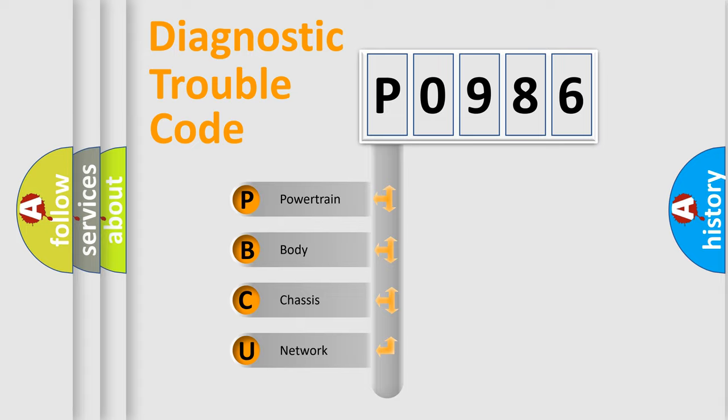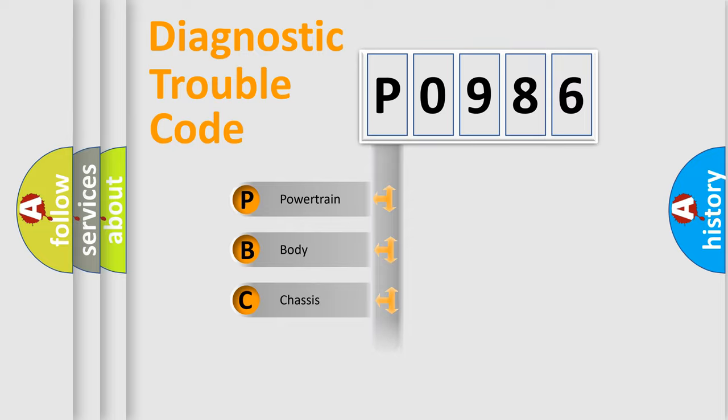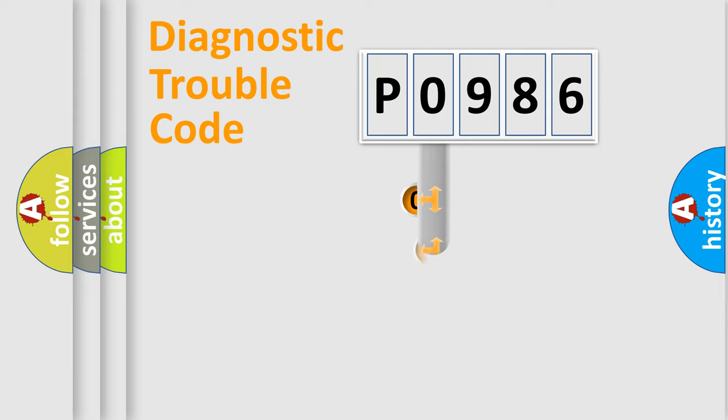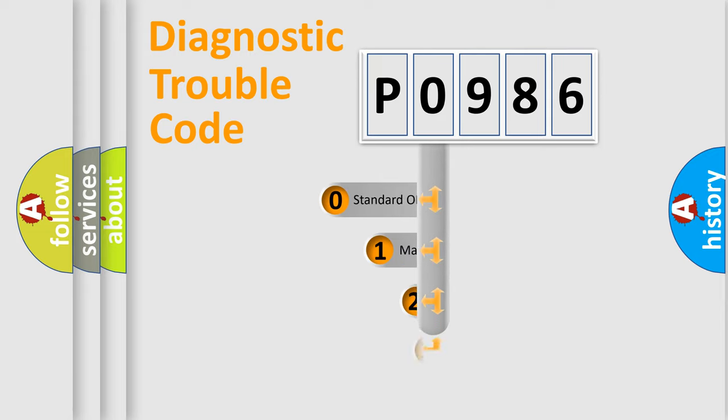We divide the electric system of automobile into four basic units: Powertrain, Body, Chassis, Network. This distribution is defined in the first character code.